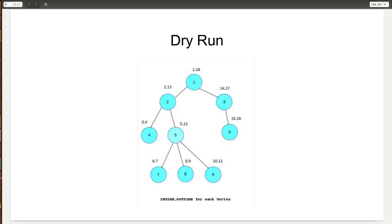Assume we are given this graph. The first thing we do is run the modified DFS function on it. We increment the timer and give node 1 an intime of 1, then perform DFS and give node 2 an intime of 2, perform DFS, give the next node an intime of 3. As we are leaving and all its children are already visited, we give it an out time of 4. Then we go to the next node giving intime of 5, then the next node gets intime of 6. As we leave with all children visited, it gets out time of 7. The next node gets intime of 8, and as its children are visited, it gets out time of 9.